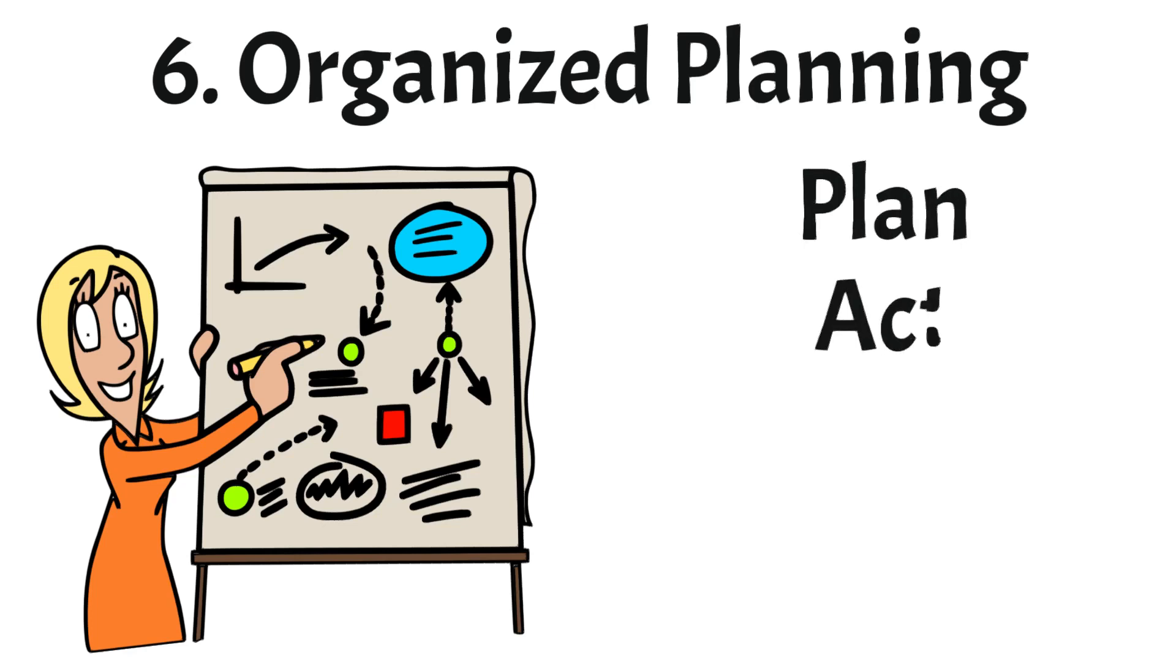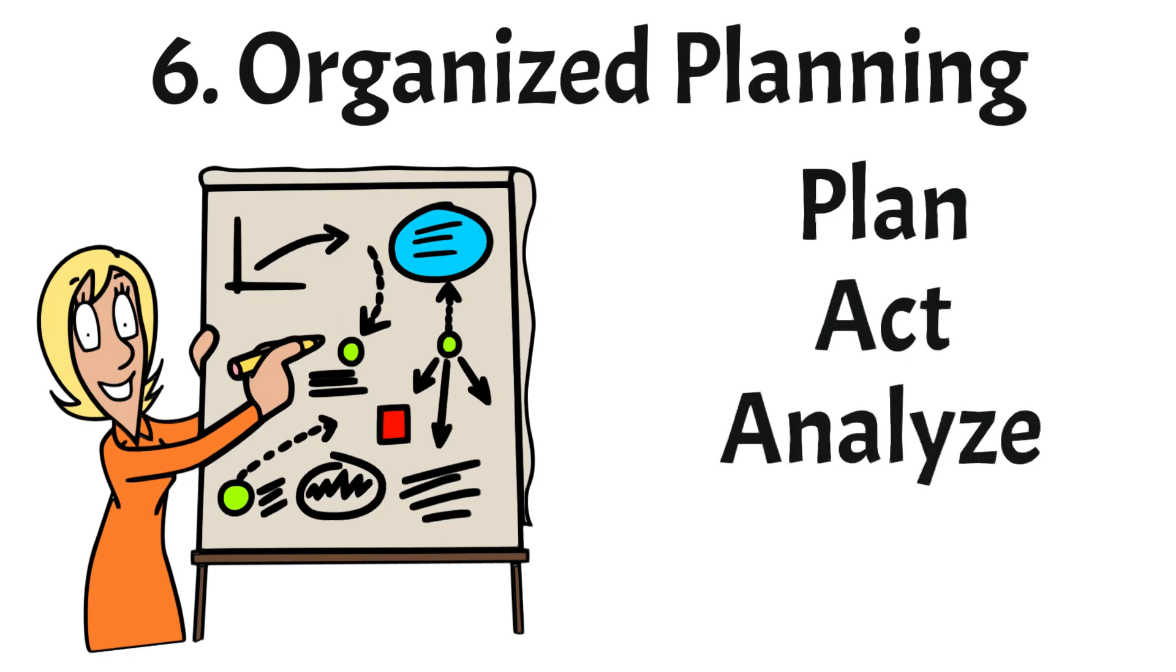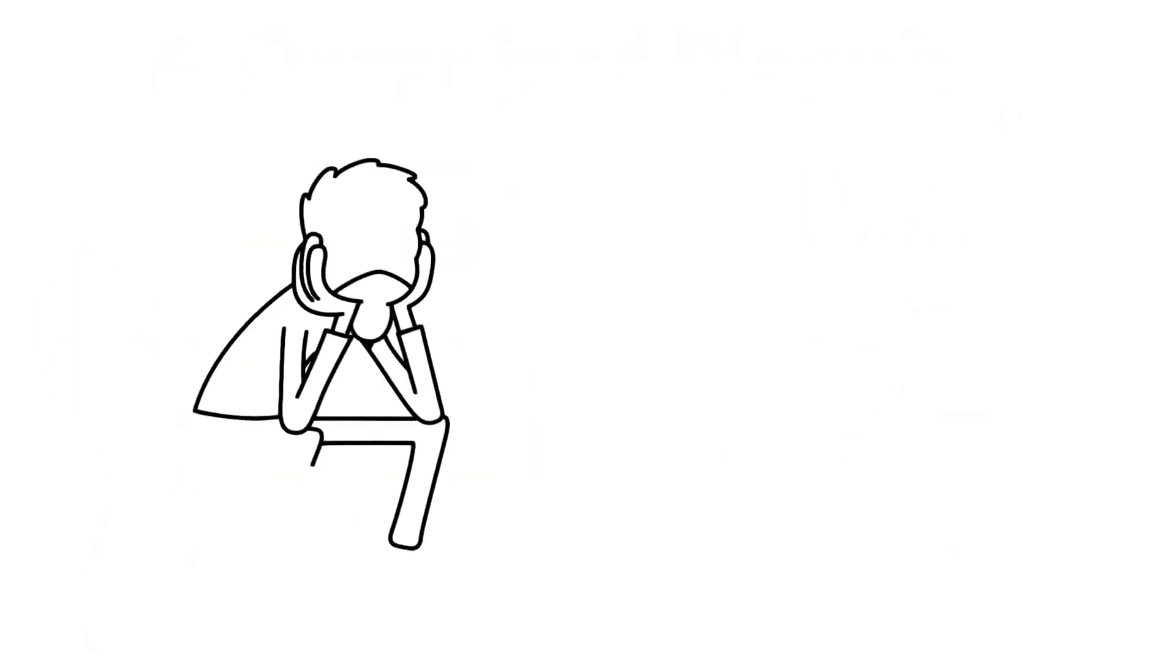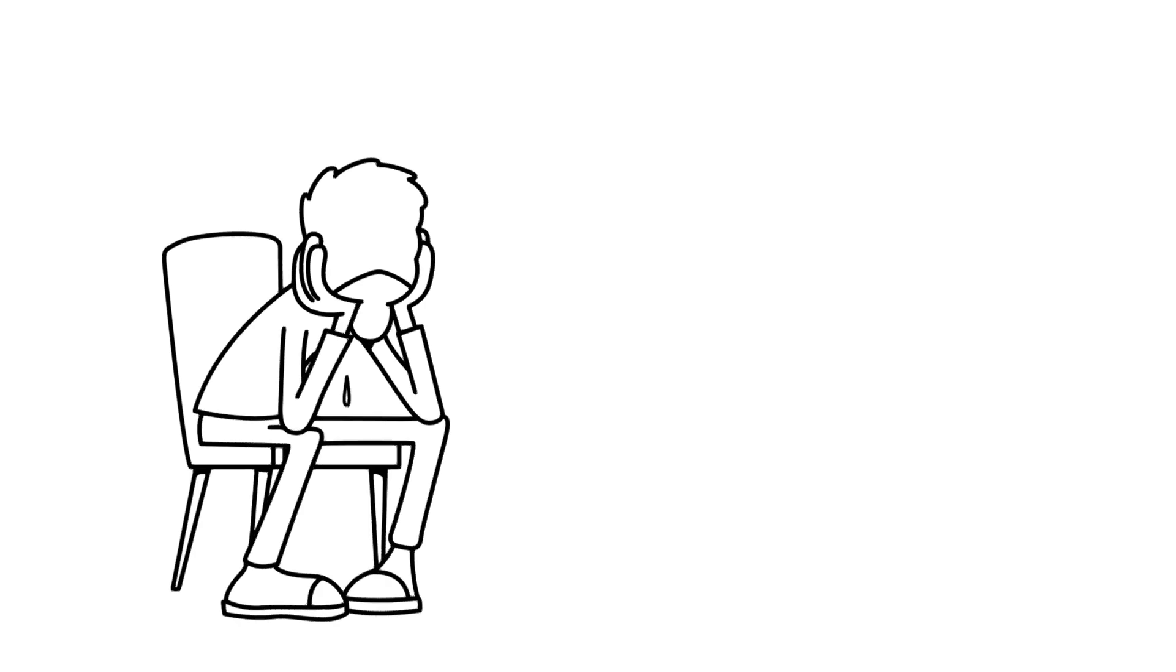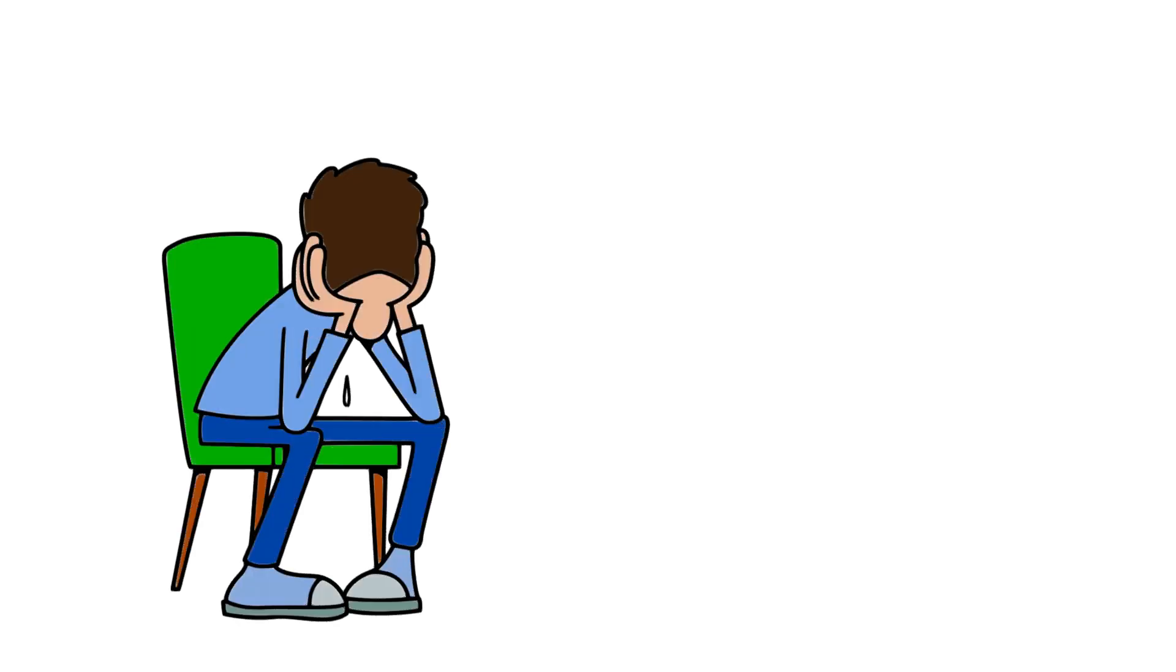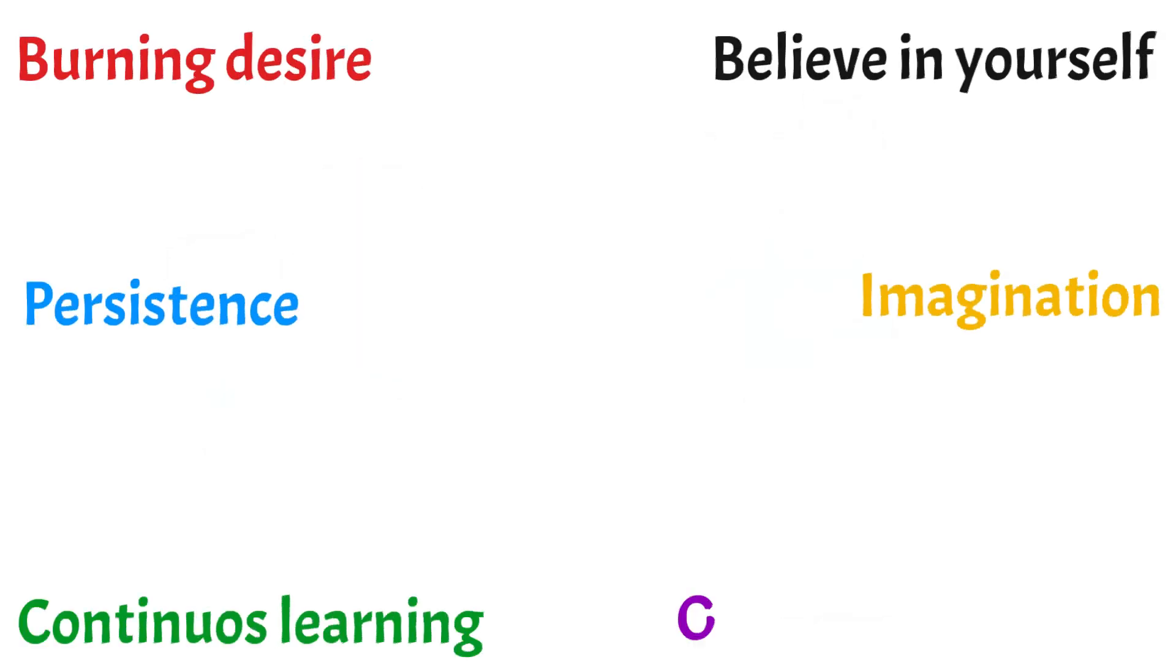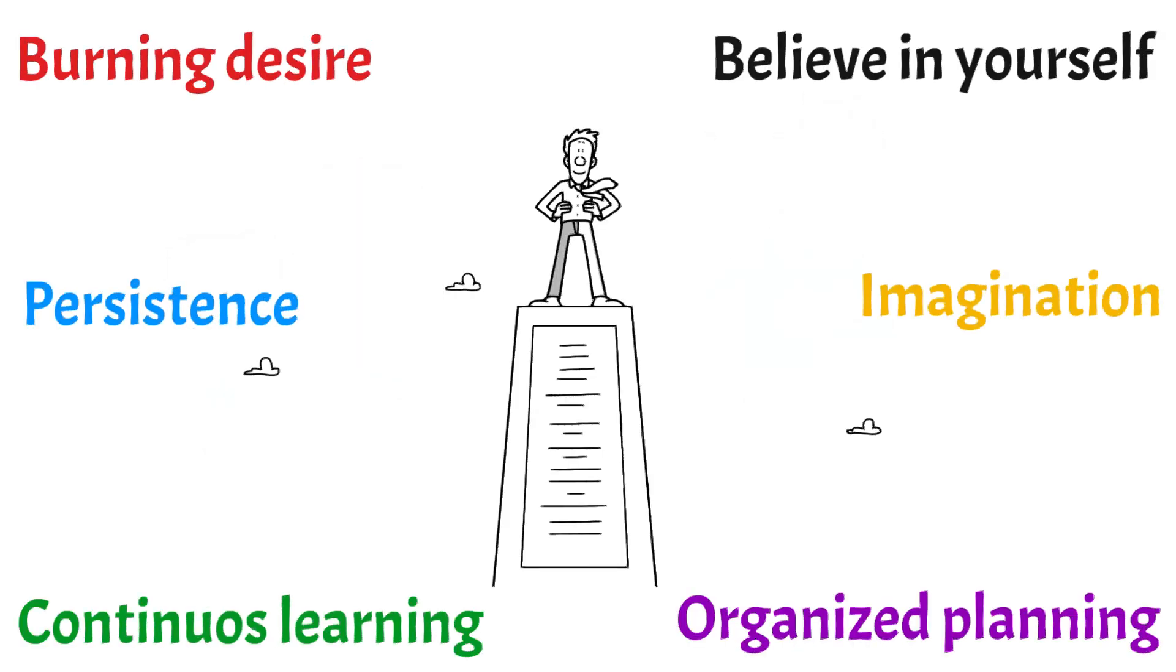Second, you should act towards that plan. Then you should analyze the results of your actions. And finally, adjust your plan accordingly to what you learned. Some plans will fail and you will face temporary defeats many times. That's when you need to stand up and create a new plan. Always remember that a quitter never wins and a winner never quits.